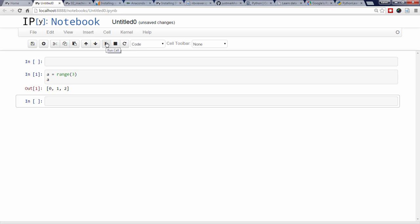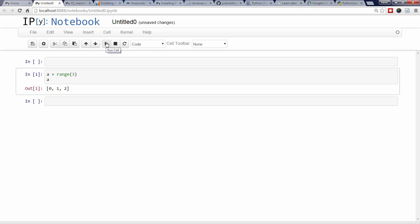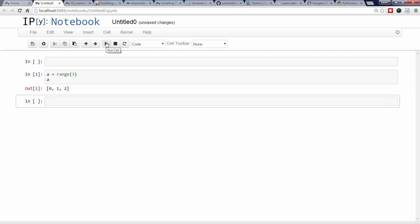I can also navigate between cells using the up and down arrows. When I'm ready, I can hit enter to switch from command mode to edit mode, indicated by the green border.